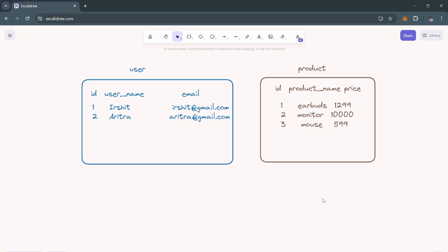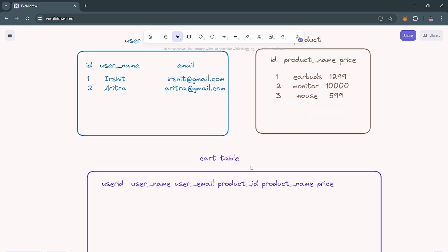By default, relational databases support one-to-one and one-to-many relationships, but they don't natively support many-to-many relationships. For one-to-one and one-to-many relationships you have multiple types of joins and foreign keys, but to achieve many-to-many relationships you have to design your database in a certain way.